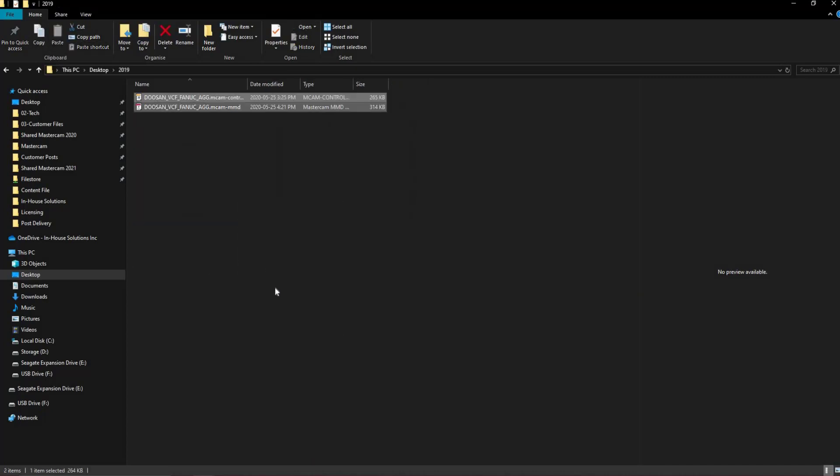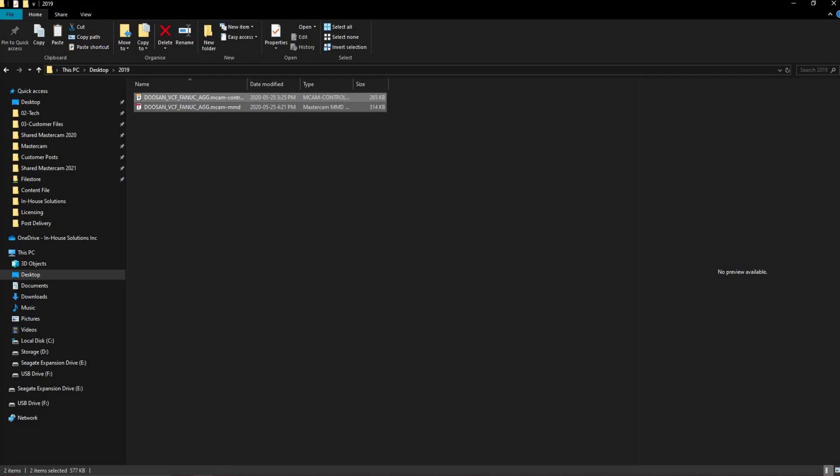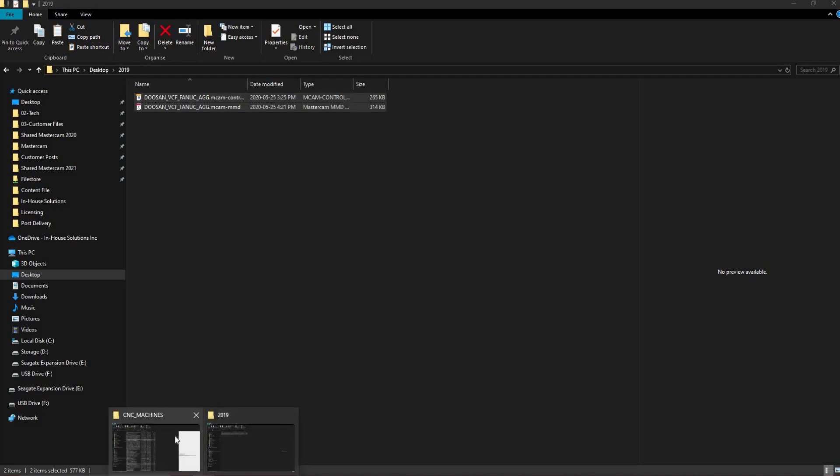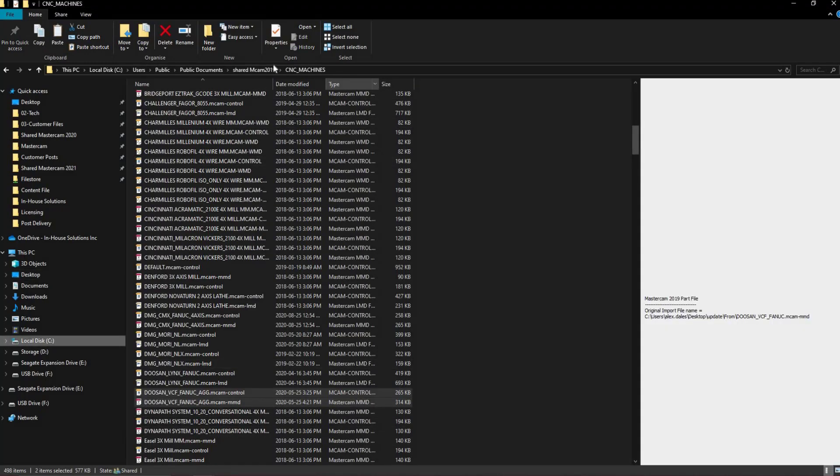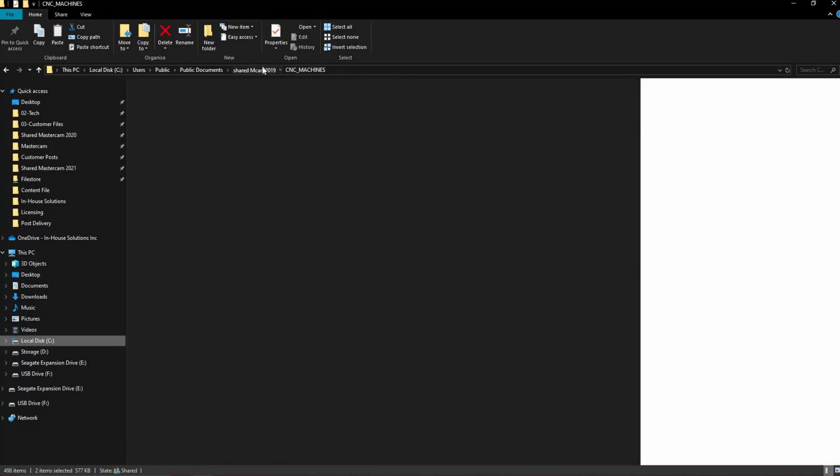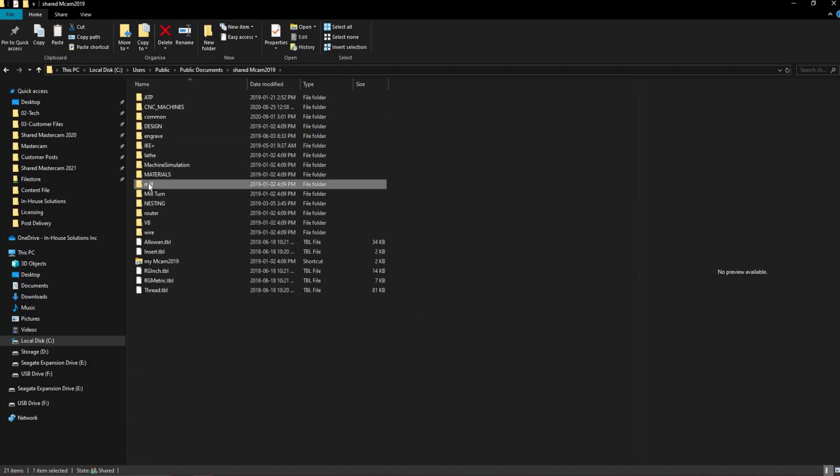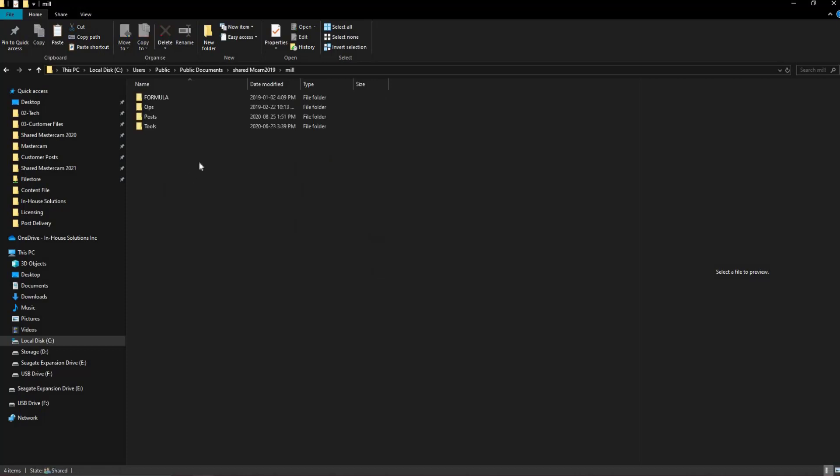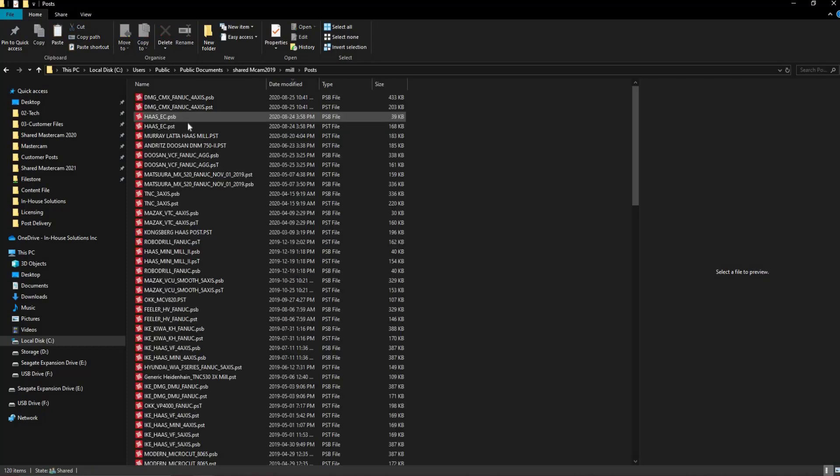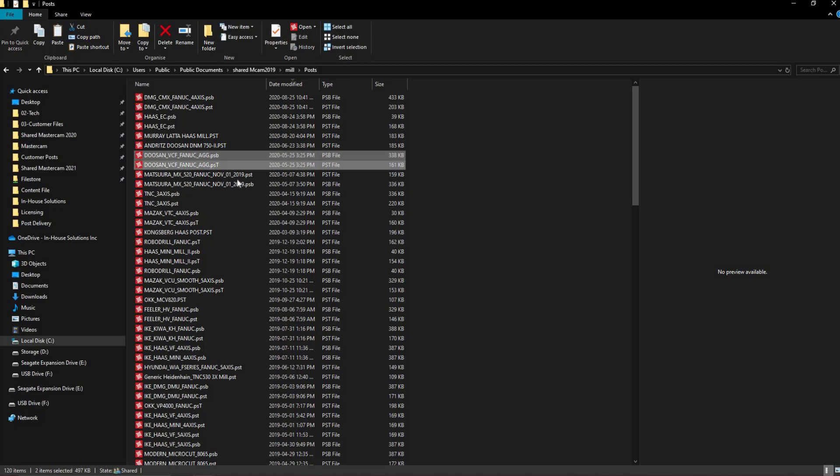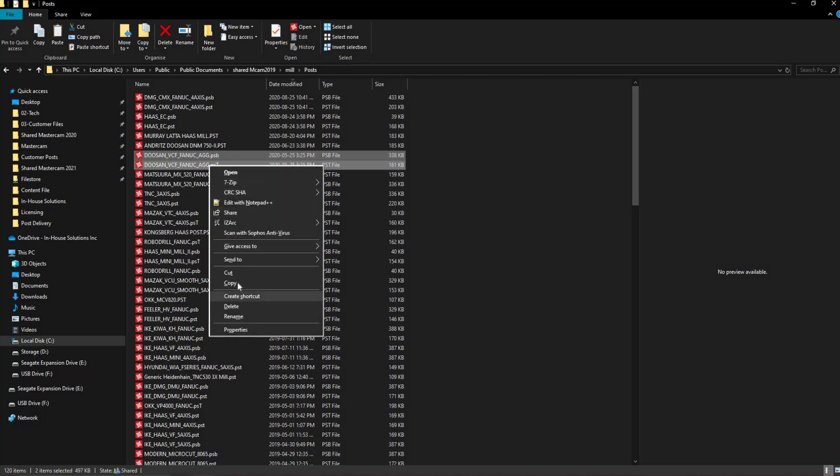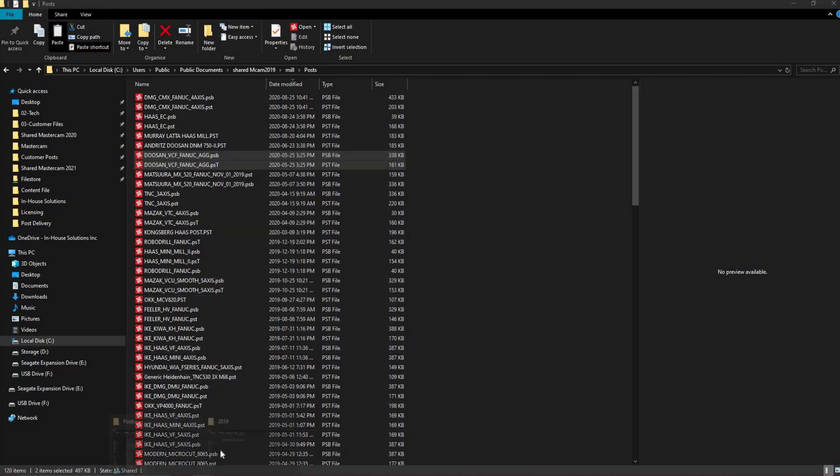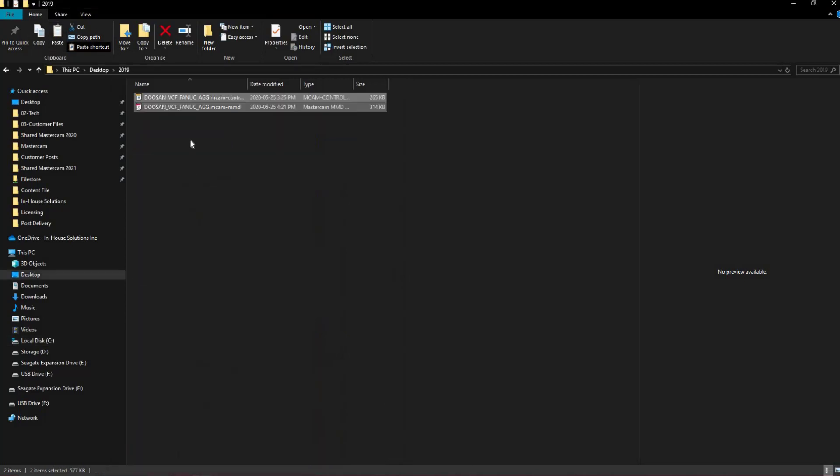Moving back to the other window, we'll move back out of the CNC Machines folder and go back into the folder that matches the machine type that this post is for, whether that's mill, lathe, wire, or router. Once there, open the post folder, and once more, locate the files with the name of your machine, copy them, and paste them into the folder on your desktop.